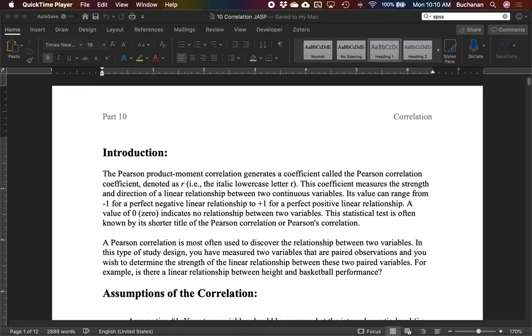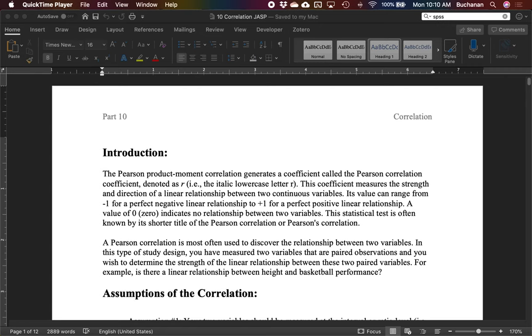Hey guys and welcome back to our series for JASP. In this video part 10 we're gonna look at correlation. So everything we've been doing so far if you're watching in our prescribed order is thinking about two variables, one independent that is categorical in nature for t-tests and ANOVA, and one dependent that's continuous in nature.